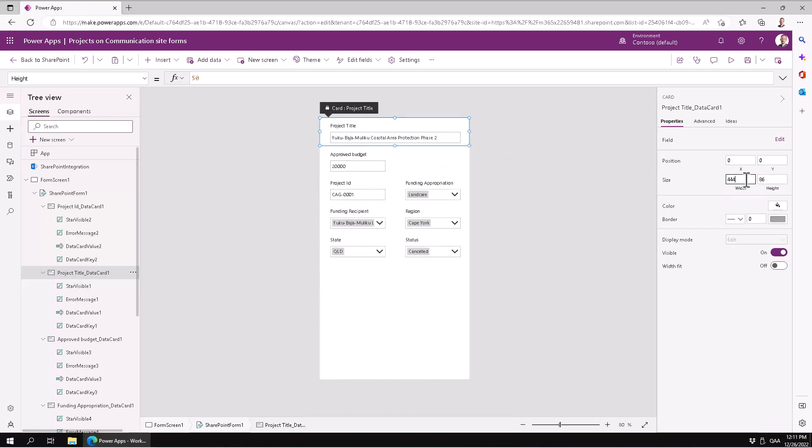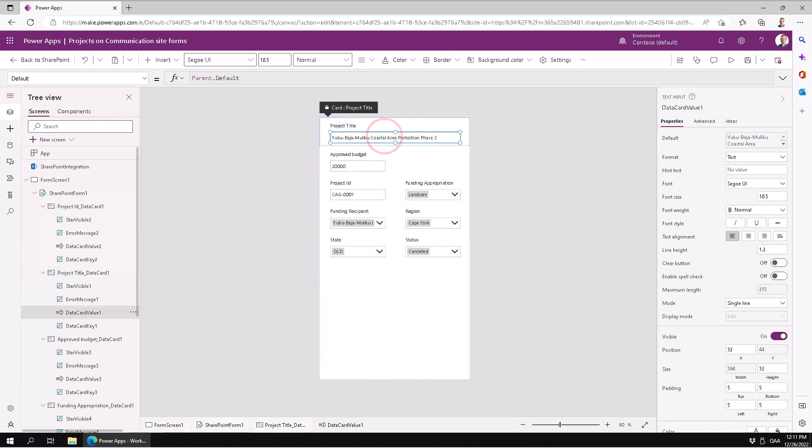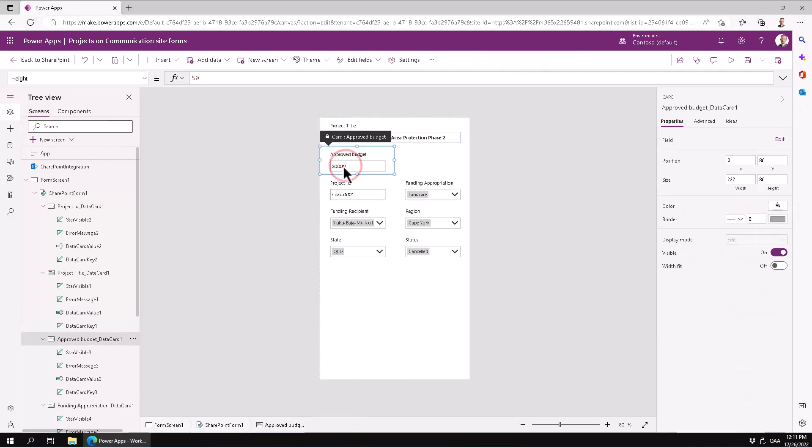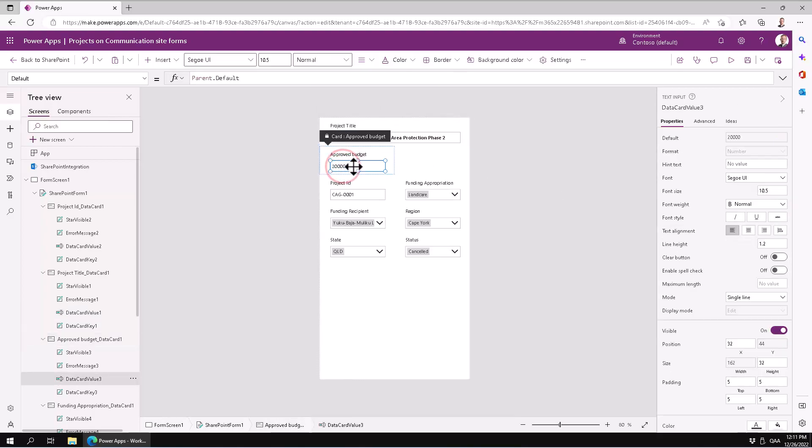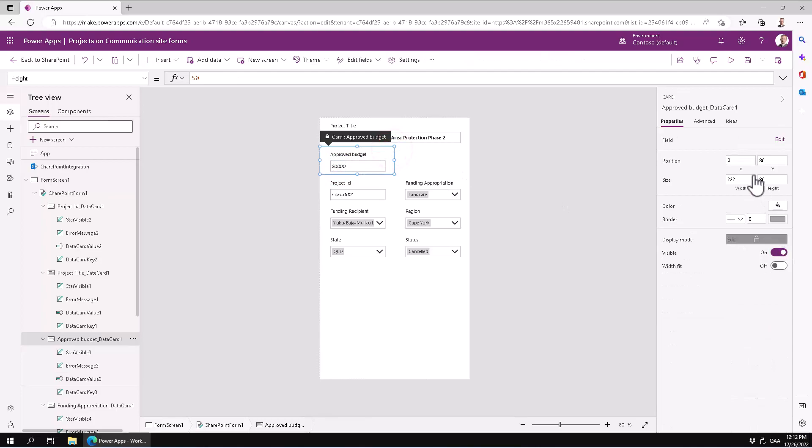We can also of course highlight and make some of the things in bold here. So like budget, let's make this one double also, and then we can make that one in bold also, just highlight some of them.